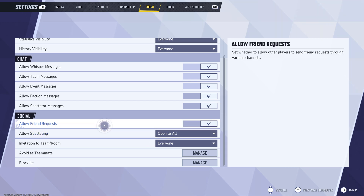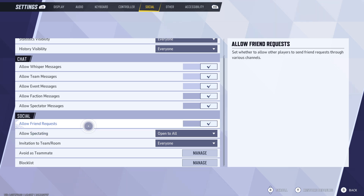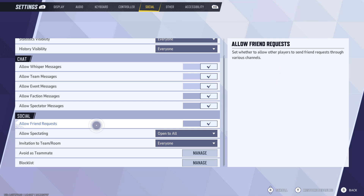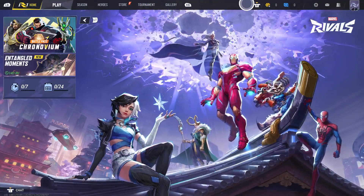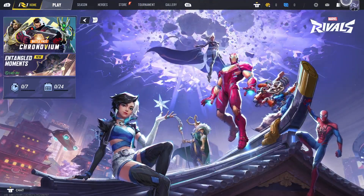Currently I'm on PC, which is why this option isn't showing, but if you are on console — Xbox or PlayStation — you will be able to see the option here to enable or disable cross-platform play. Before playing with a cross-platform friend, you need to enable this option on the console.